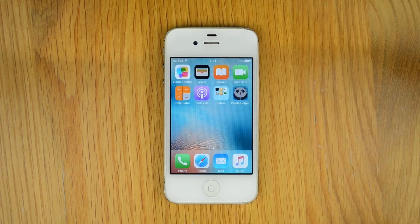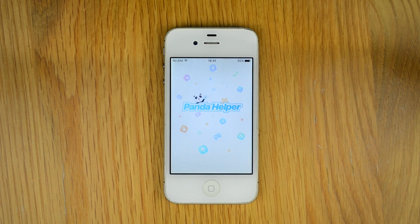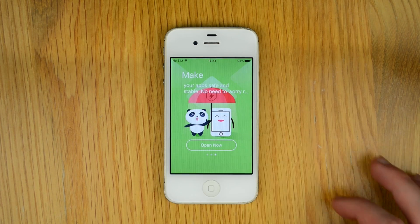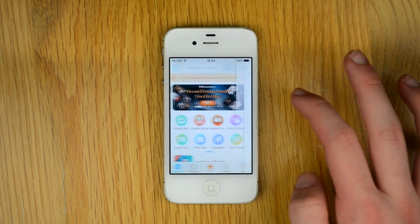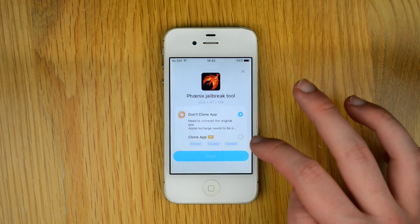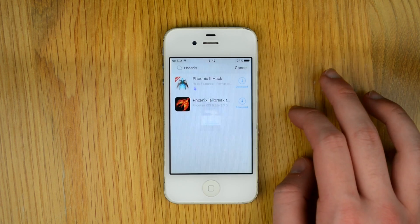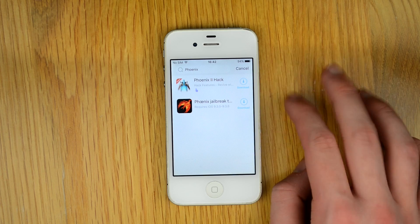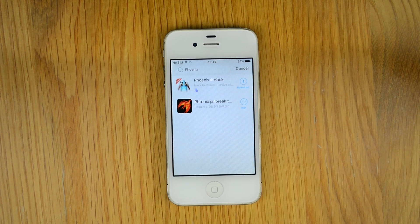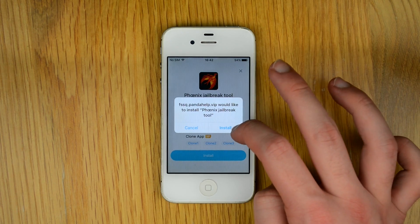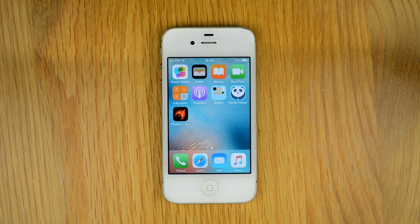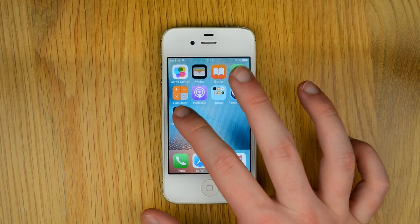Then open up the PandaHelper app and swipe through the three sections you see and select 'Open Now'. From here you need to search for Phoenix and press download. It will display a Twitter pop-up — just press to go to Twitter and then come back to PandaHelper and select download. A screen will appear prompting you to install — press install.